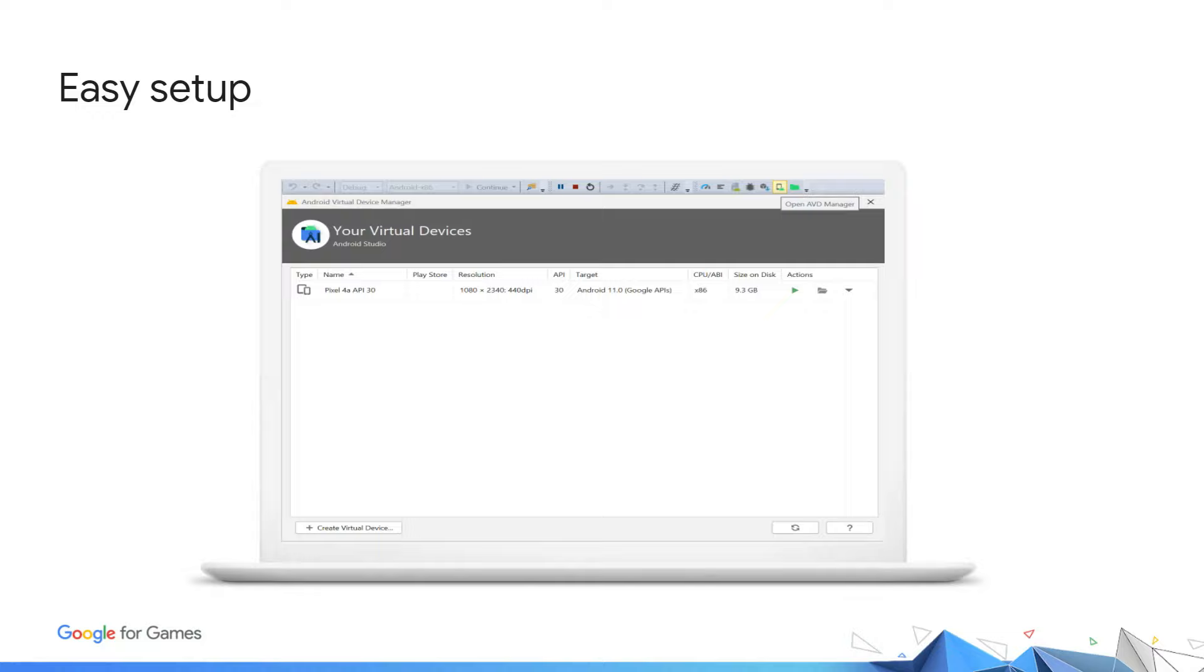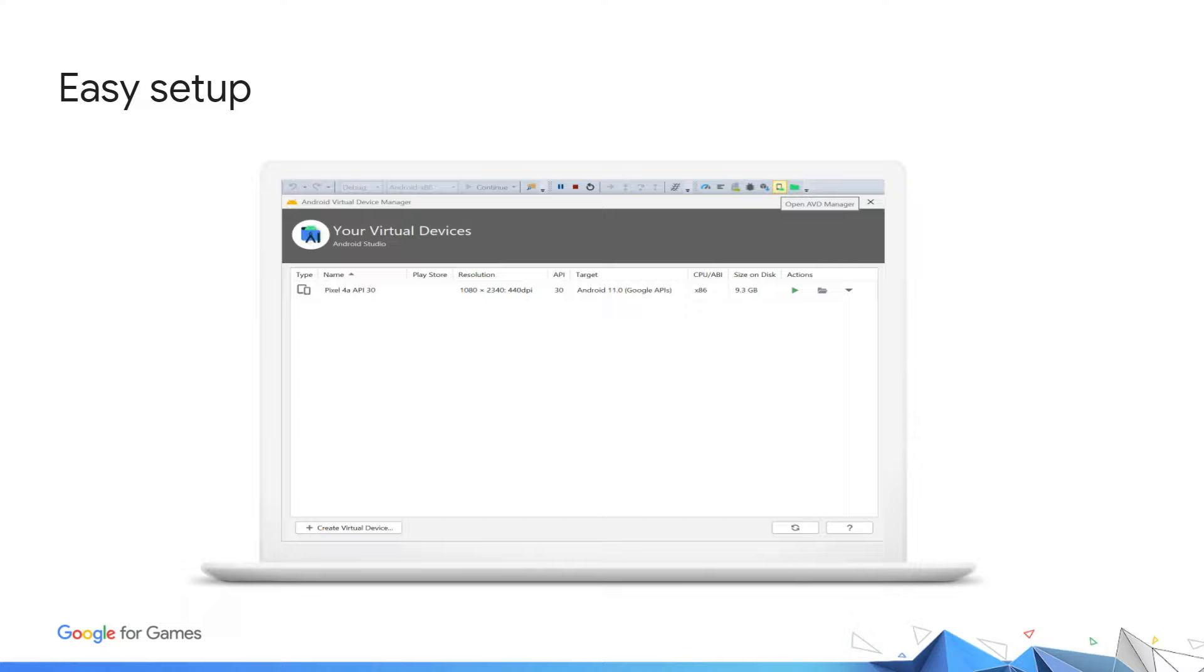The Android Virtual Device Manager allows for managing emulators. Any emulator that is created here will later show up when the corresponding platform is selected. The Android Virtual Device Manager allows for creating, editing, and deleting different virtual devices. Plus, the AVD allows you to launch directly into your emulator snapshots. This allows you to have a repeatable test environment.